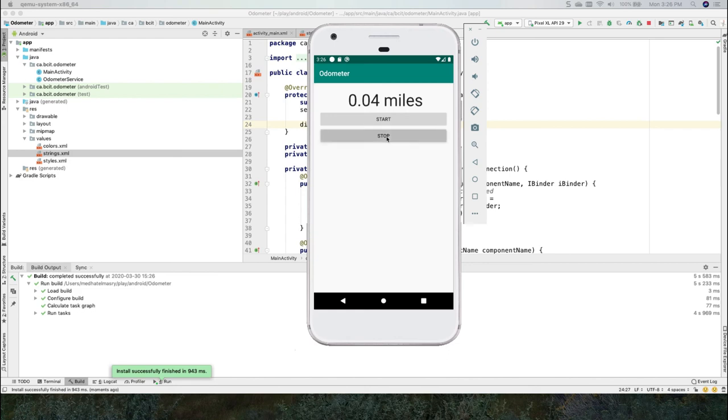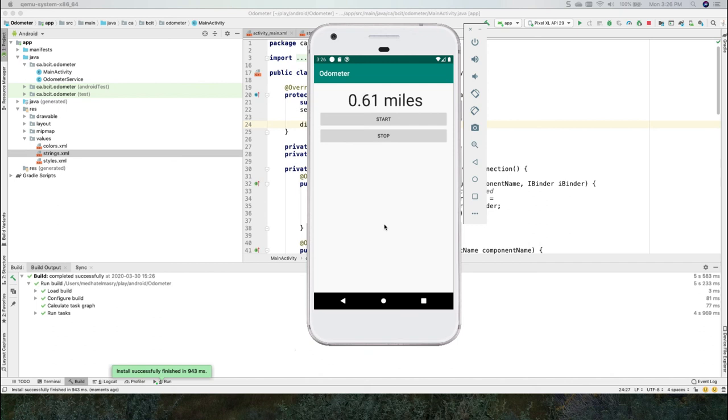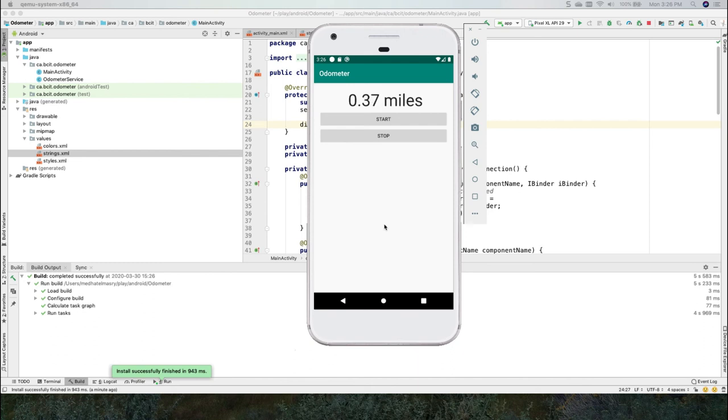If I stop, I'll set it to zero. And if I start, I'm essentially resuming the service and it keeps on calling that service every 1000 milliseconds. So this is a good example of how you would go about creating a bound service that gets called from an activity and it returns information back into that activity.